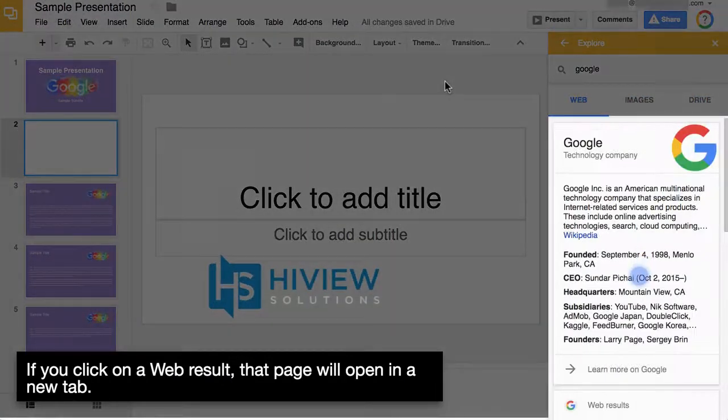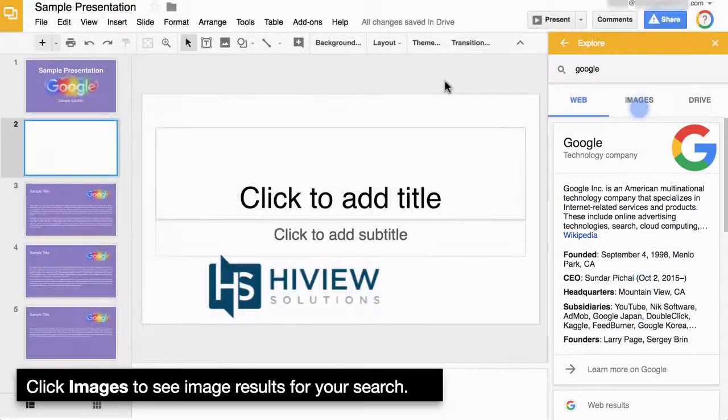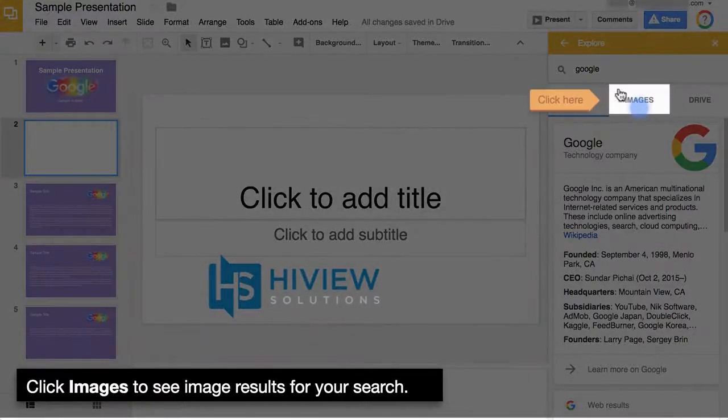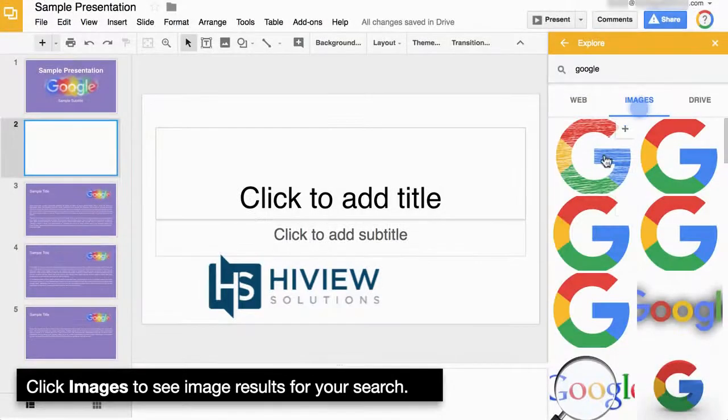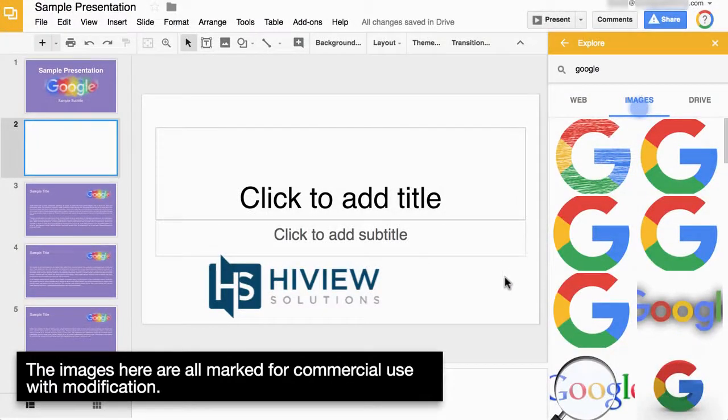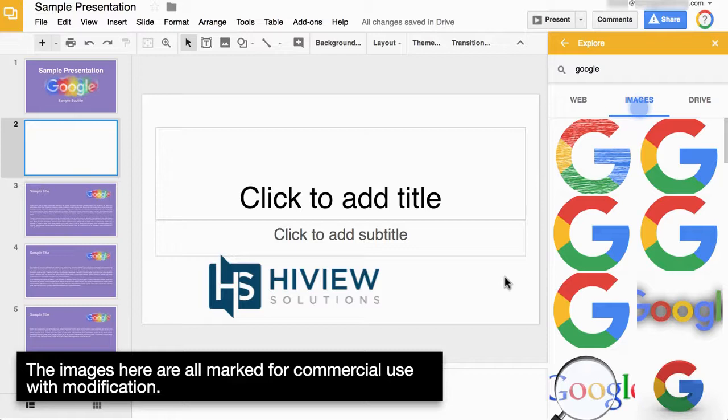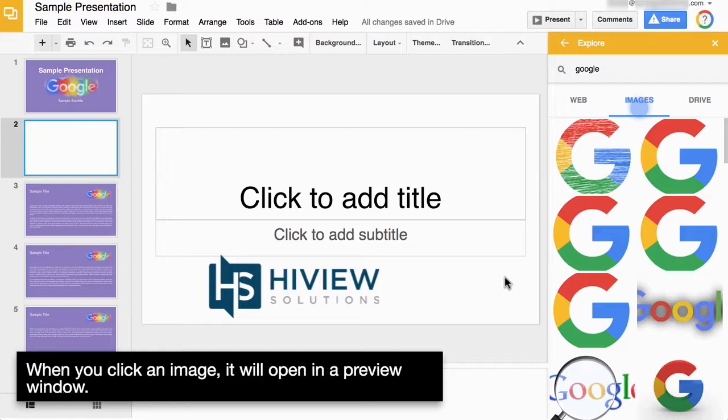If you click on a web result, that page will open in a new tab. Click Images to see image results for your search. The images here are all marked for commercial use with modification.